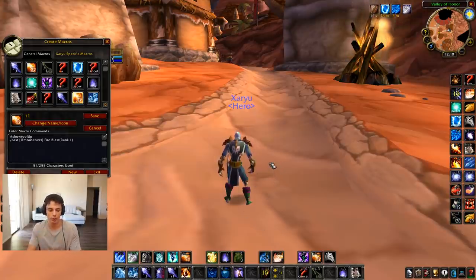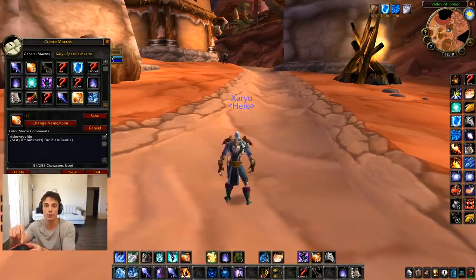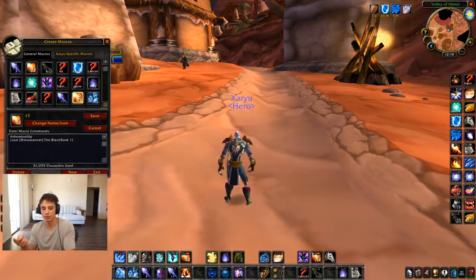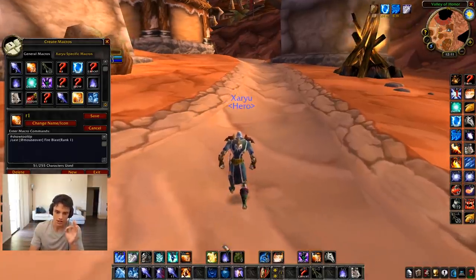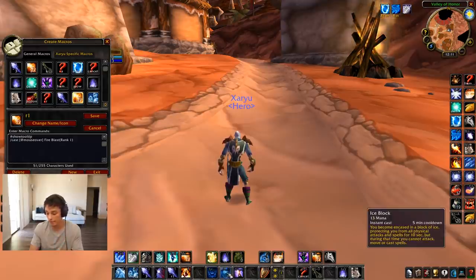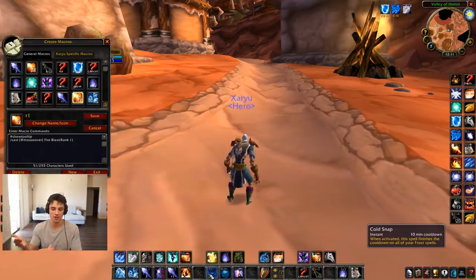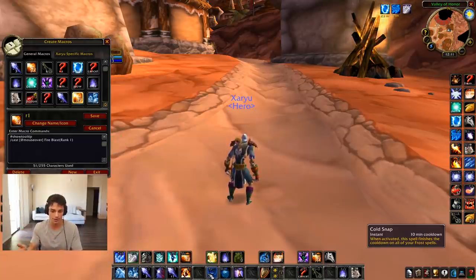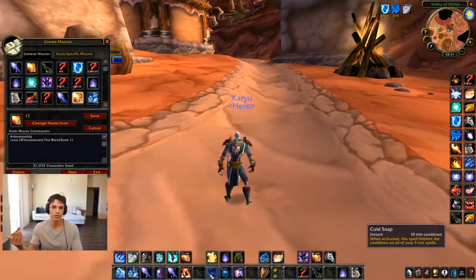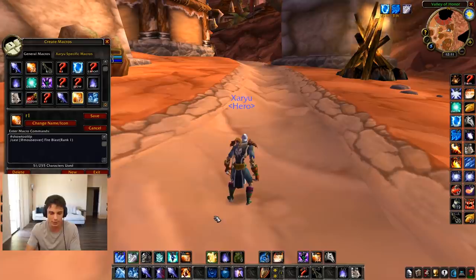My Ice Block is on my mouse — no matter what I'm doing with my left hand, I can still hit Ice Block on my mouse's back button. Cold Snap is Shift + that back mouse button. To my brain that makes sense: Ice Block is on that key, and Shift + that key is Cold Snap. So if your Ice Block was 5, Shift-5 could be Cold Snap — a system that makes sense so that when you're playing, it's very fluid.